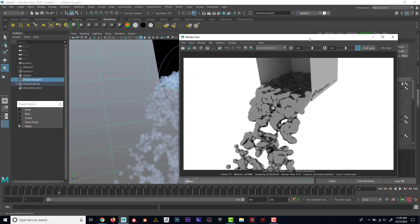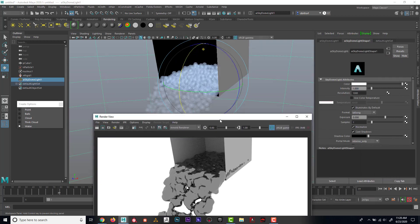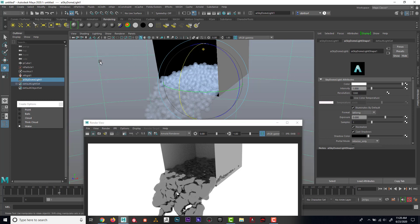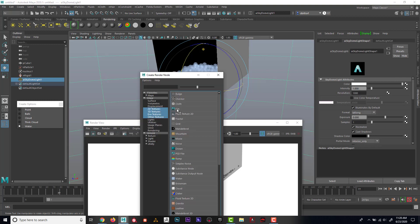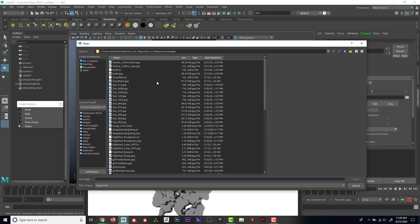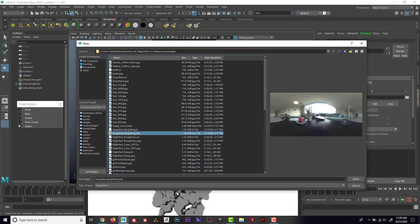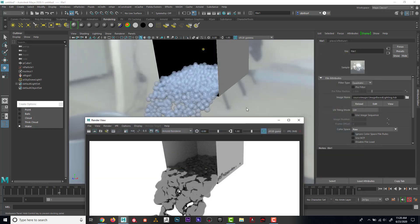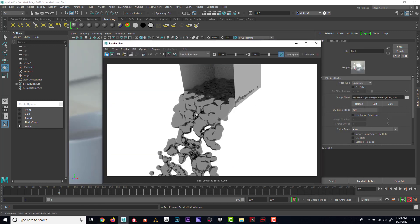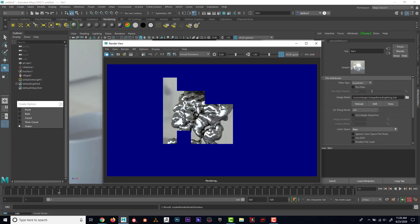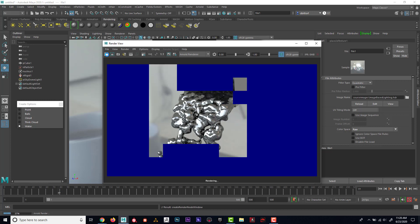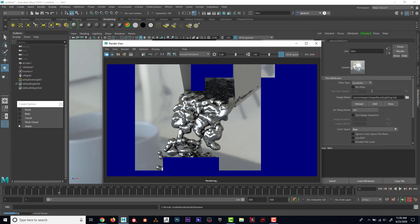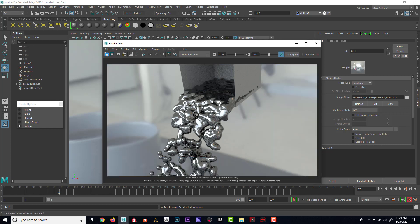One thing for water that is helpful is to have an environment that it can reflect and refract. So I'm going to select this skydome light that we put in and over under color in the attribute editor, I'm going to go ahead and find a file. So maybe like this apartment right here. And now let's see if that helped at all. So now if I hit render. Okay, cool. So kind of, it actually looks like liquid metal. I can see that it's reflecting the environment.